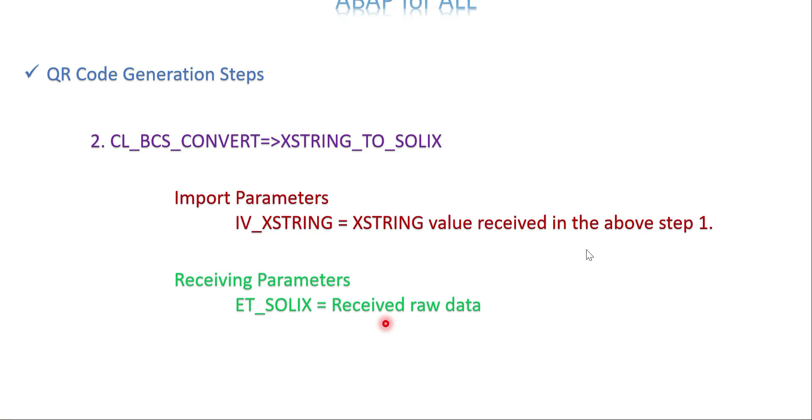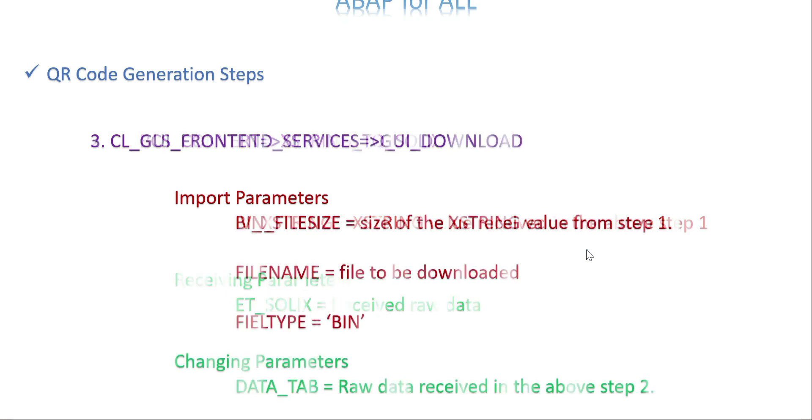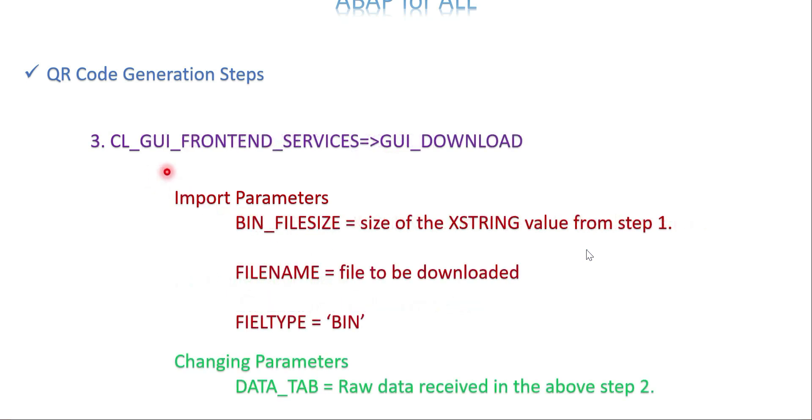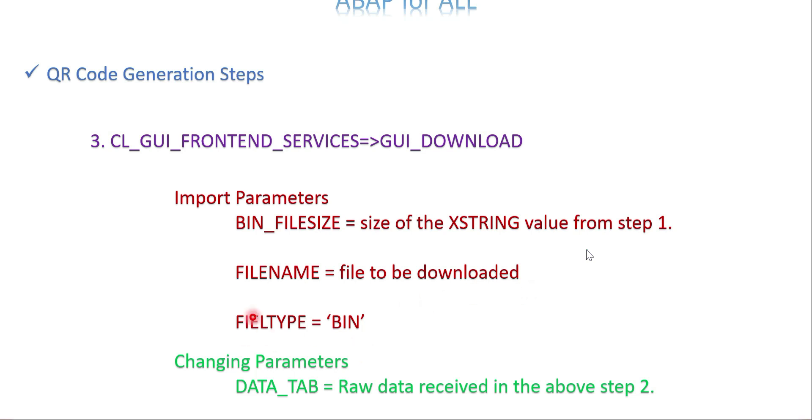Once the raw data is ready, you can do whatever you want. In step two, I have the raw data of the QR code, then I'm going to download it. For download, I'm going to use class CL_GUI_FRONTEND_SERVICES and GUI_DOWNLOAD. Input parameters are the file size of your XSTRING value using XSTRLEN function, the filename to be downloaded, file type is BIN, and finally the changing parameter is the raw data received from step two.